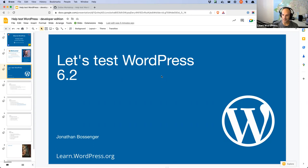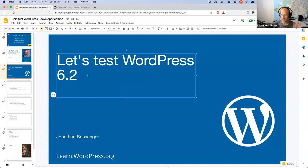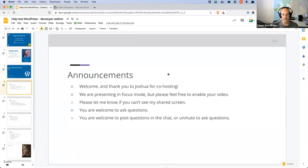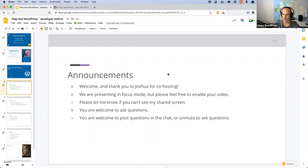I'm probably going to redo this workshop every time there's a release coming up, about a month before the release is due, because it means I don't have to prepare fresh each time — I can just change '6.2' to whatever the next number is. So if you miss this one, we will do it again in future. As always, a couple of announcements: thank you to Joshua who is co-hosting with me today — this is his second time co-hosting, so it's nice to have a recurring co-host.